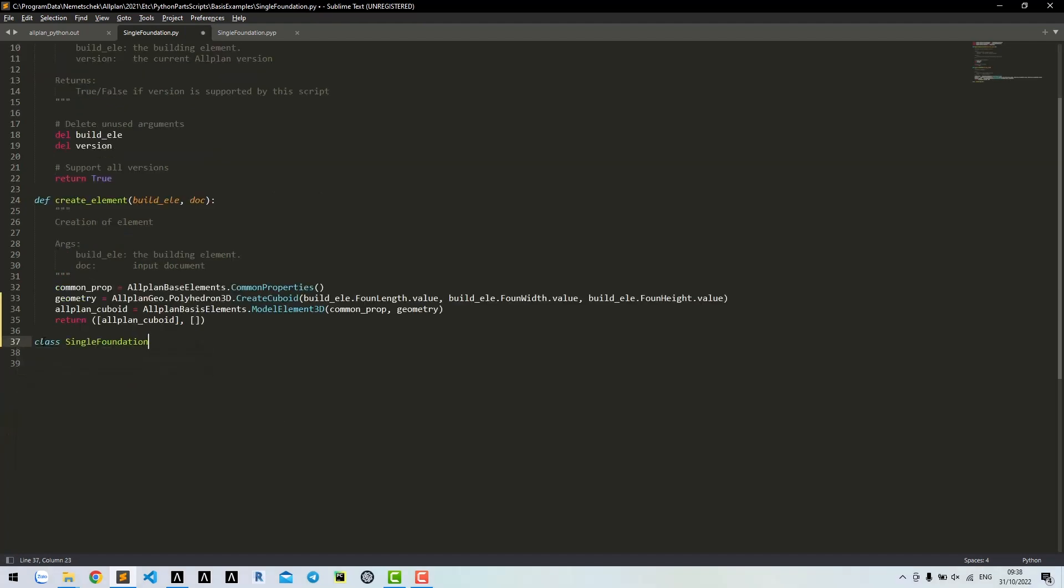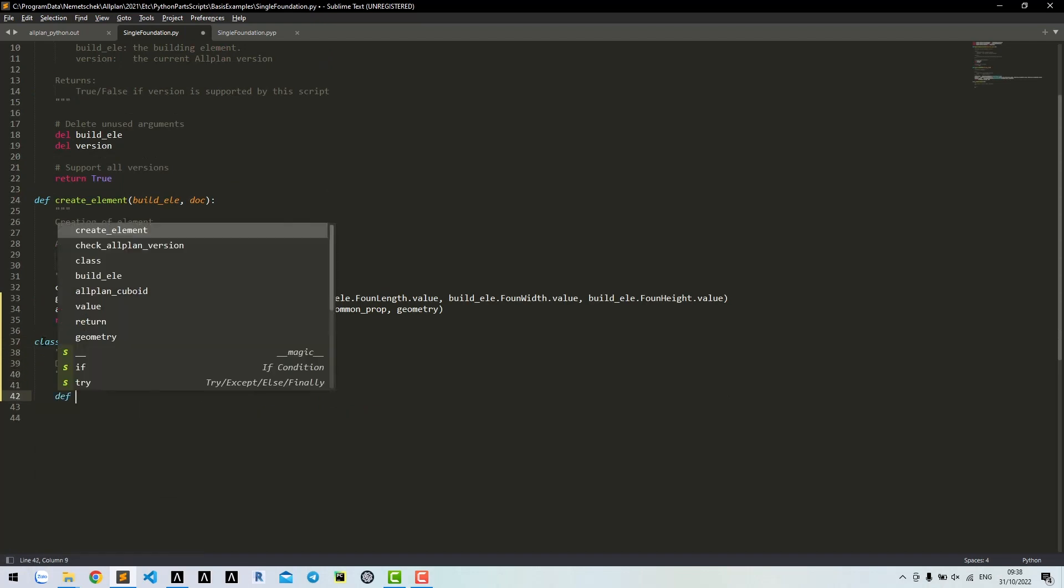Instead, we should write a class. Then you can put all the code to write models into this class.